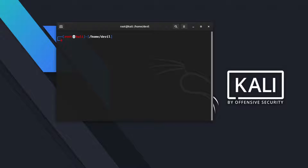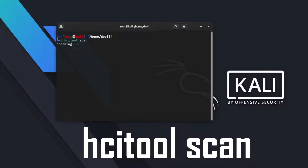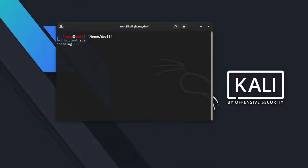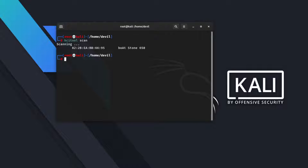After this we are ready to scan. Use the hcitool command to scan the devices around you — use hcitool scan command. After 5 to 6 seconds it will list all the devices along with their MAC addresses. Copy the target address.